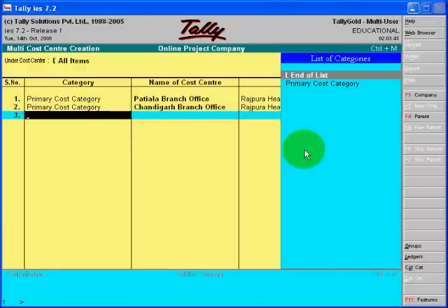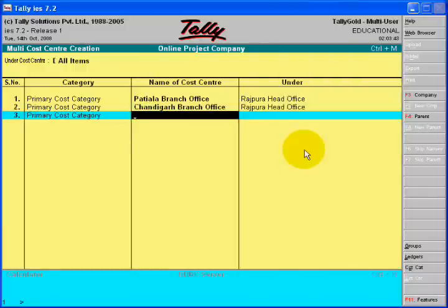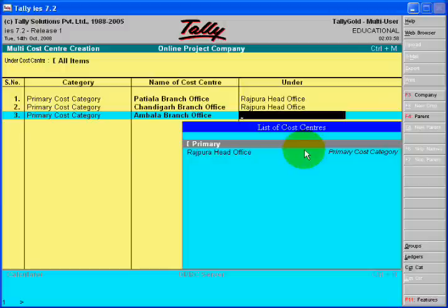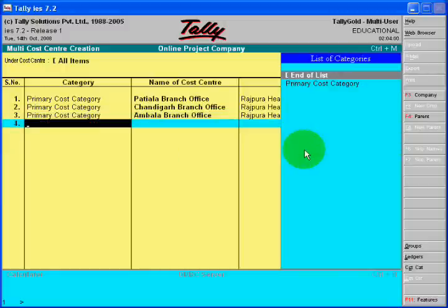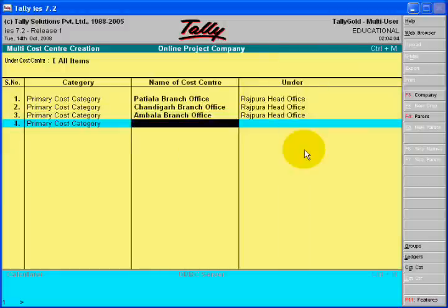These different branches are the cost centers. Without creation of a cost center, you can never make the virtual entry of your branch in your head office. So first of all, proceed with creation of your cost center.